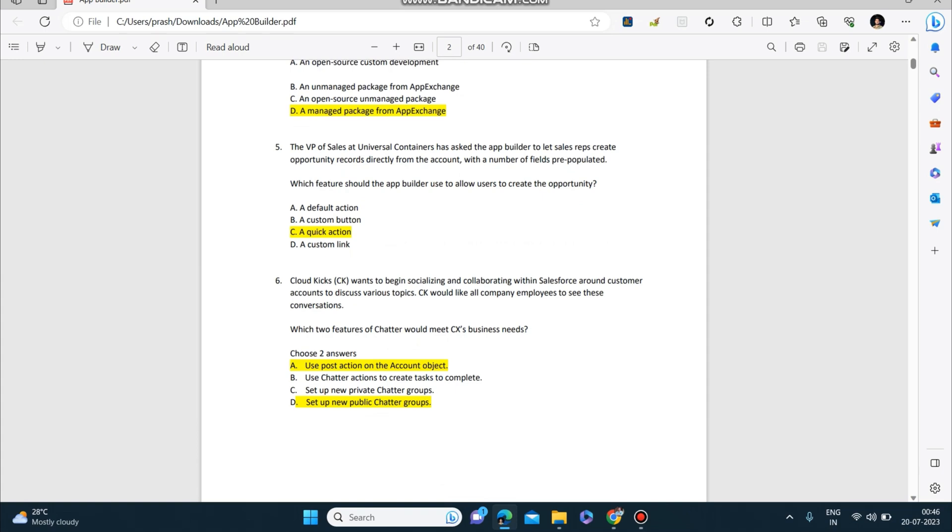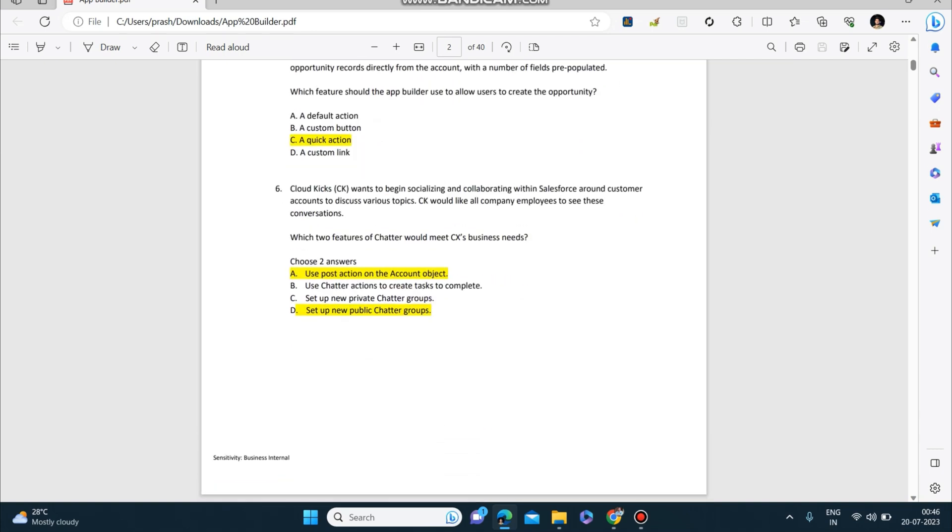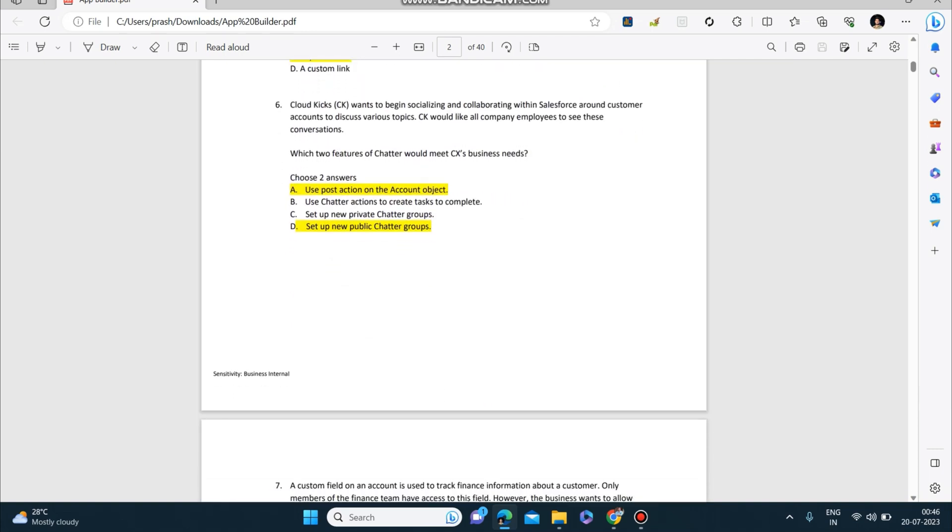Next question: Cloud Kicks wants to begin socializing and collaborating within Salesforce around customer accounts to discuss various topics. CK would like all company employees to see these conversations. Which two features of Chatter would meet CK's business needs? The correct two answers are: use post action on the account object, and set up new public Chatter groups.